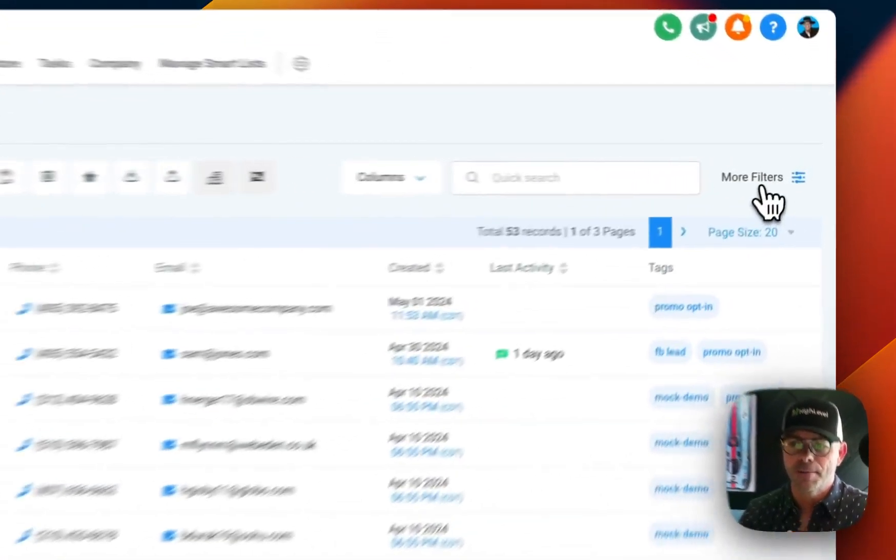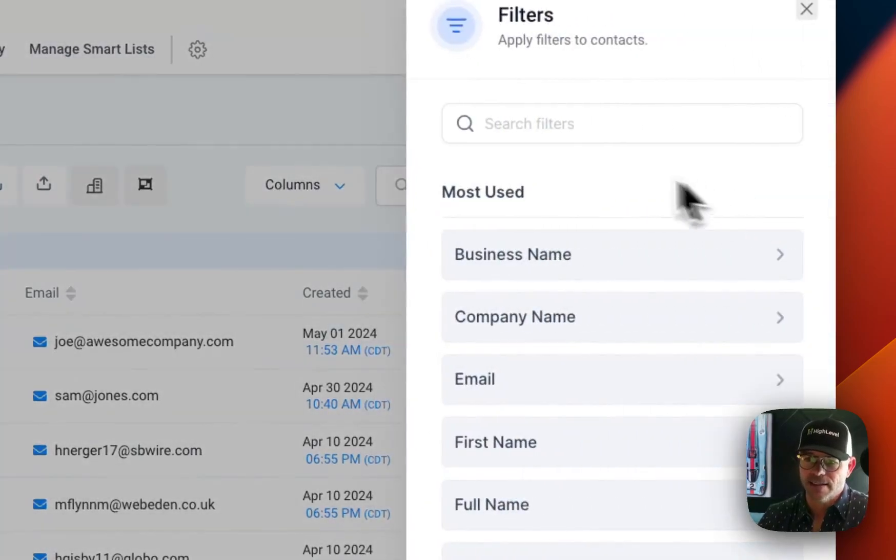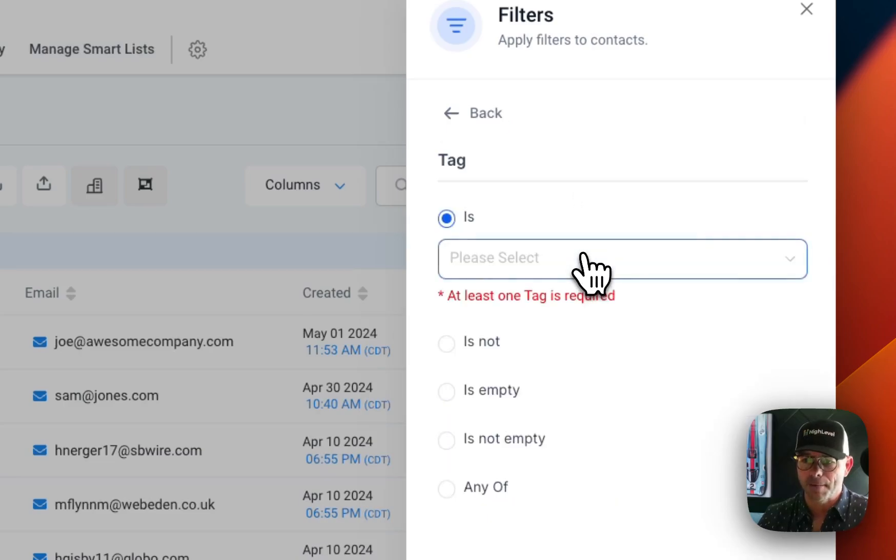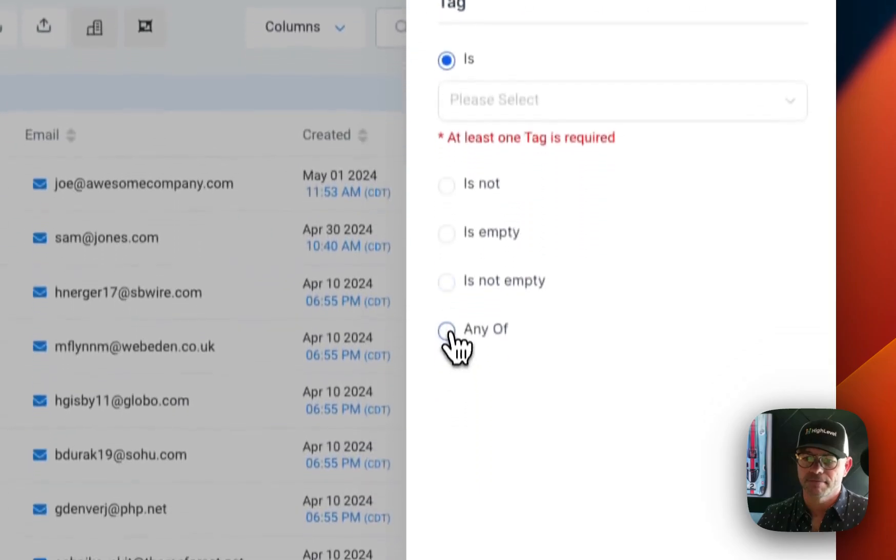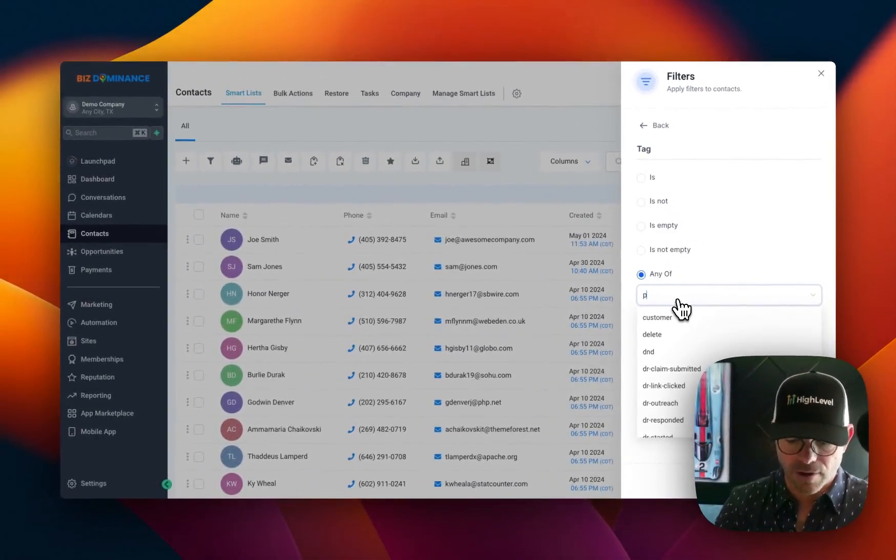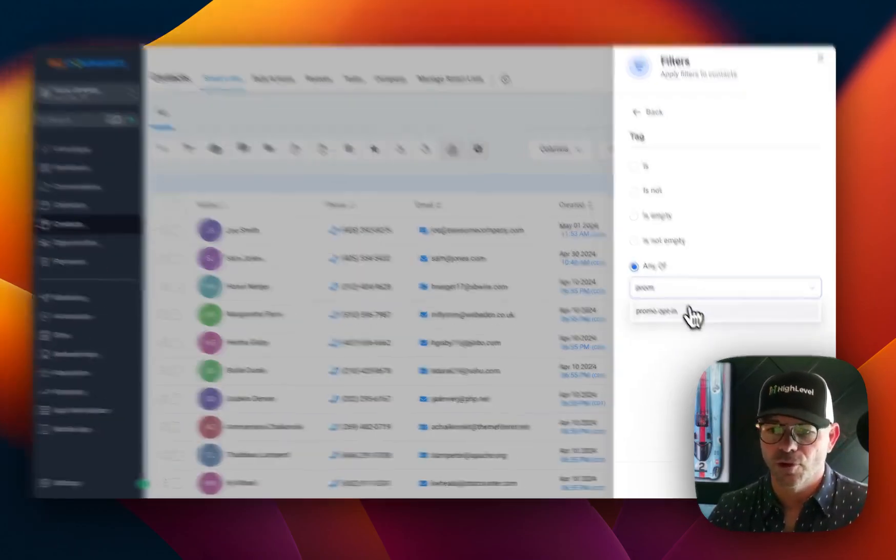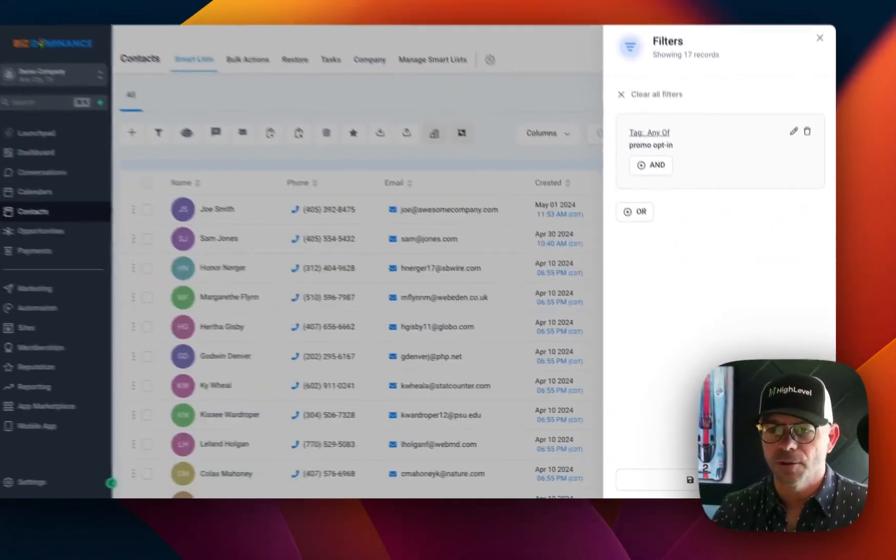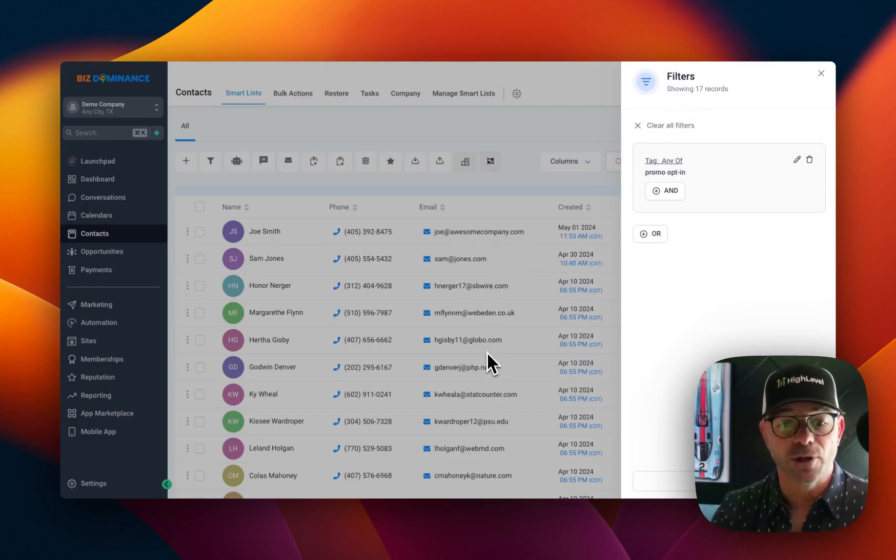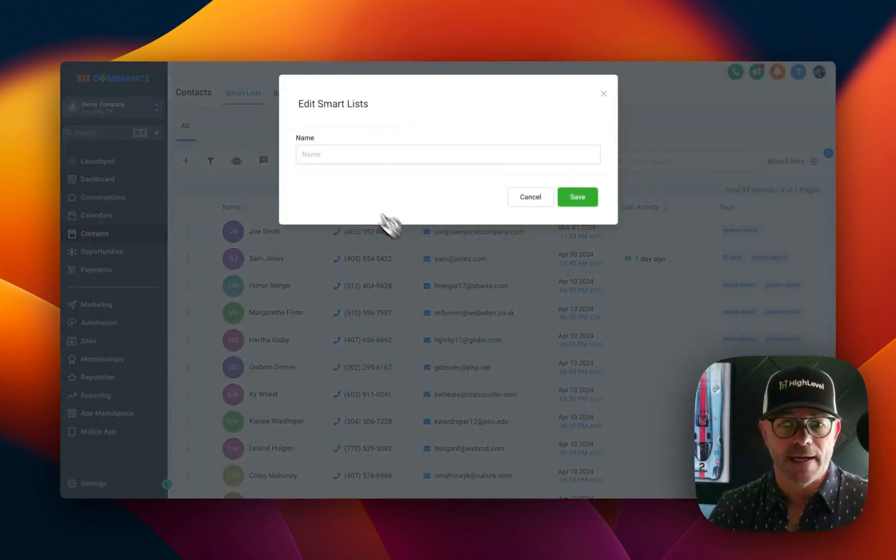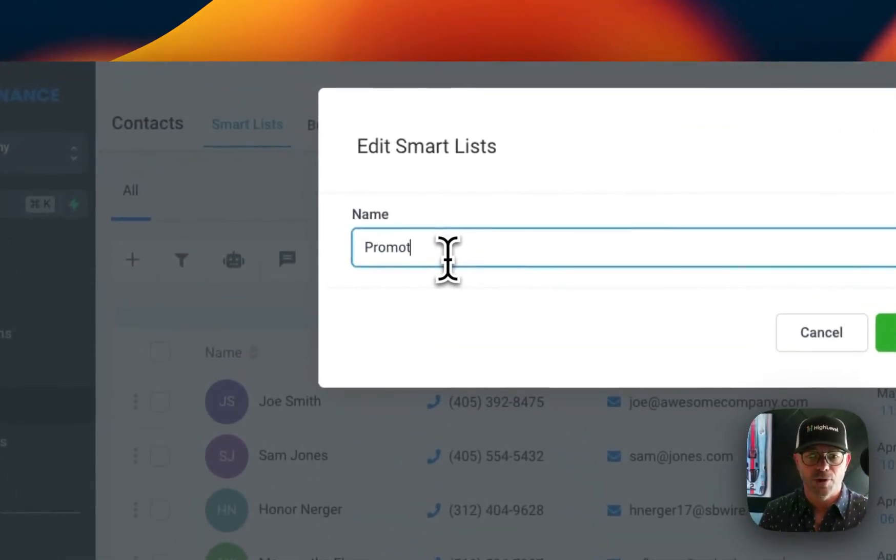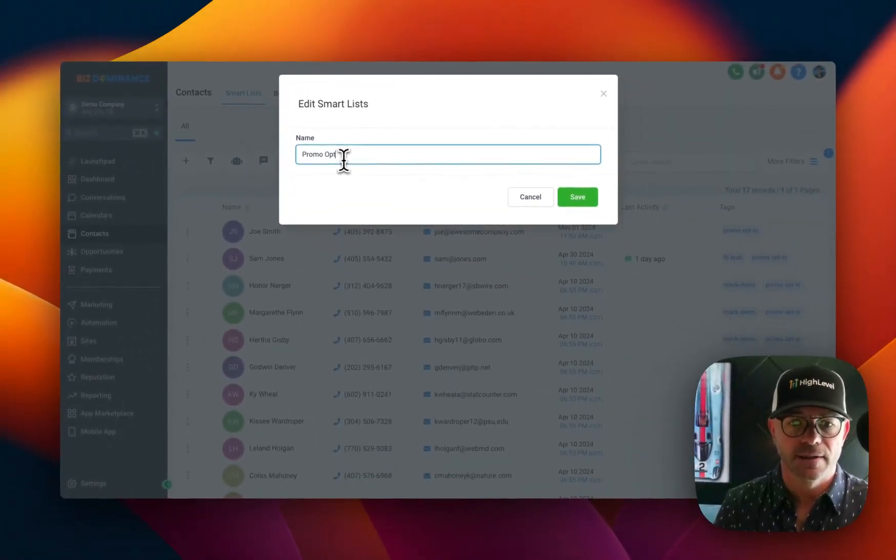You can filter by everybody that has a tag promo. All right. So we're going to say the tag is any of promo opt-in apply. And as you can see, it's going to select the 17 people that we tagged with that. So I'm going to save this as a smart list.